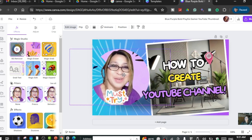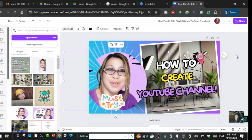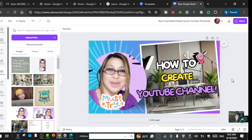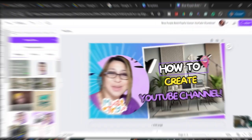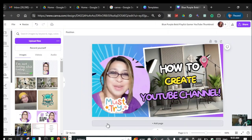Move your image into position — and there you go, a simple thumbnail for your video. This is how you create a thumbnail inside Canva. Be creative: choose a layout, choose the template you want, and customize it based on the video you want to upload and the niche or topic of your YouTube channel.